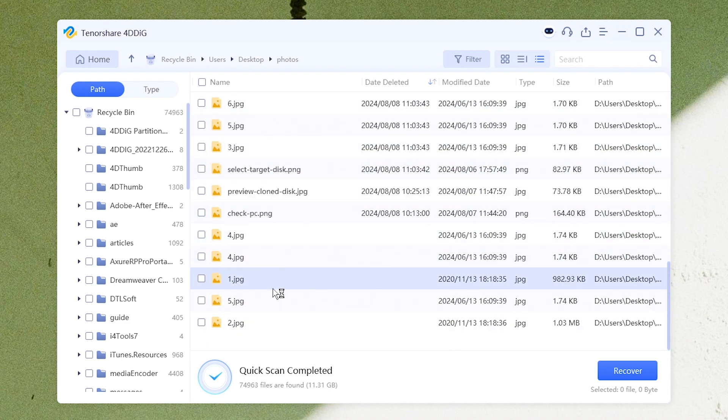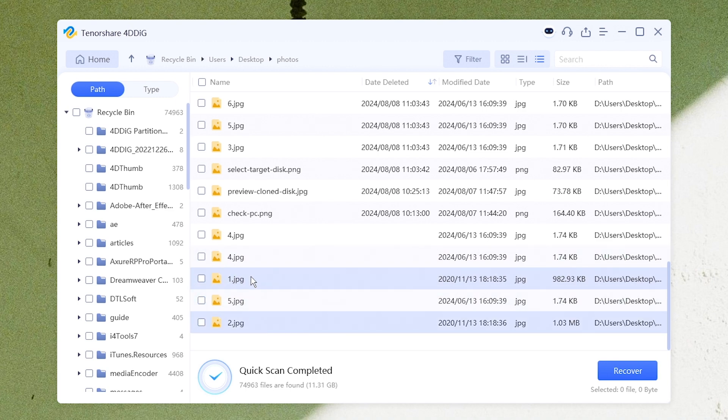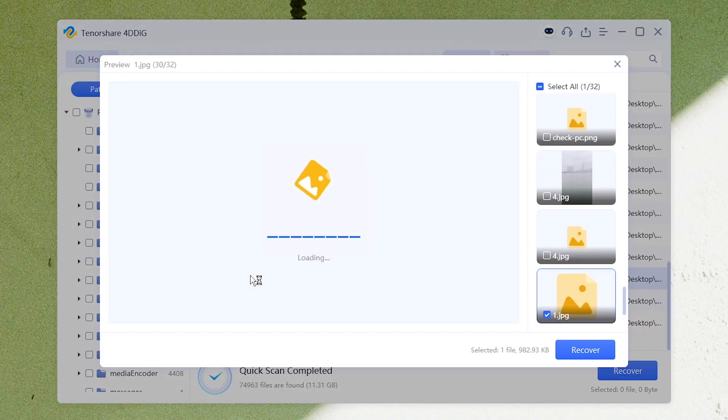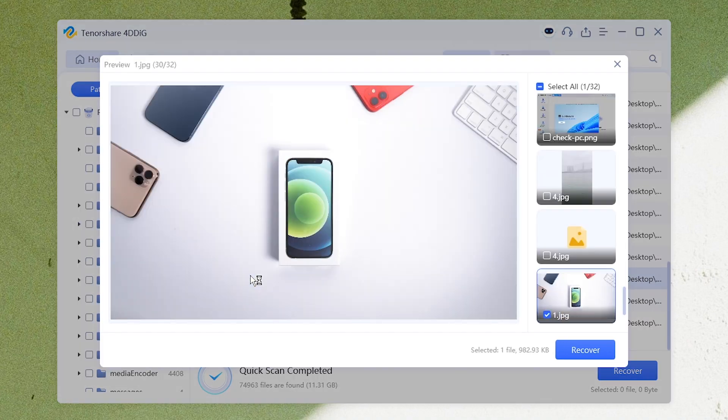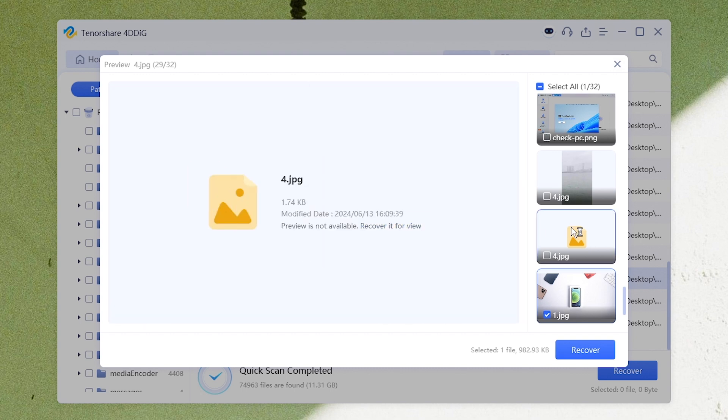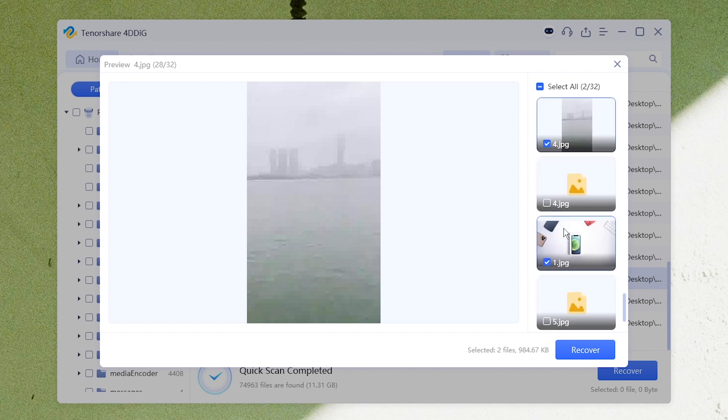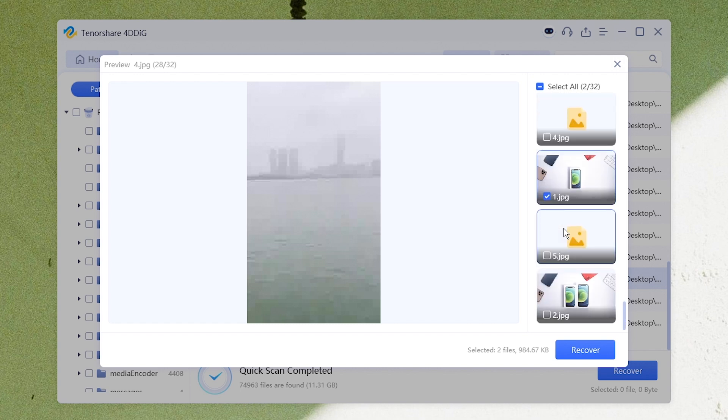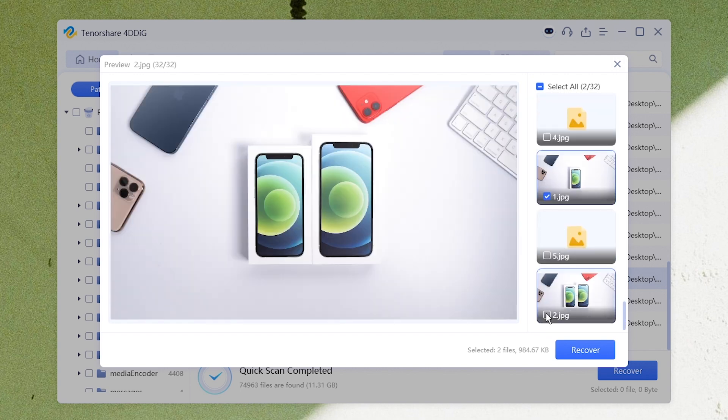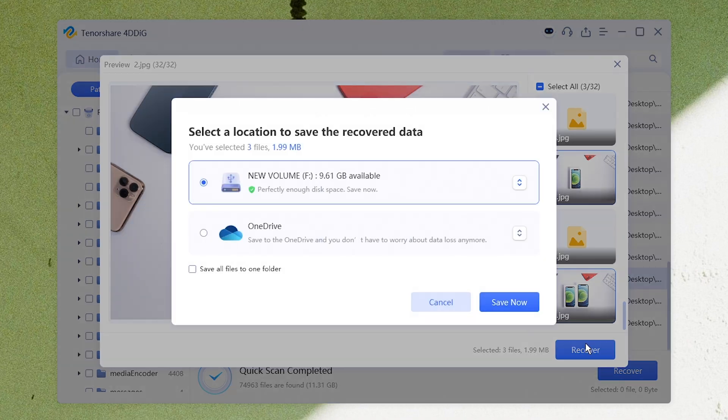Preview and select which file to recover. Save them to your computer.